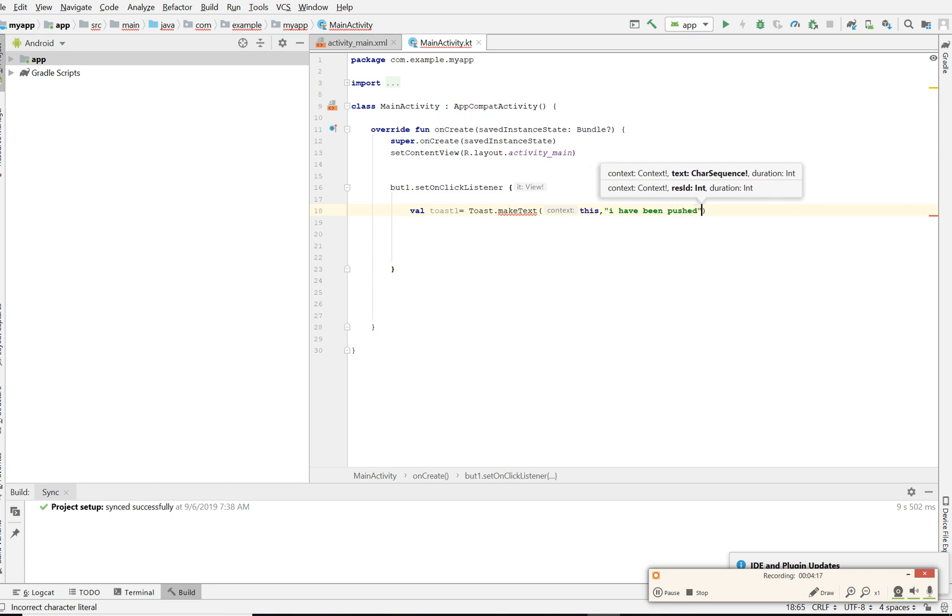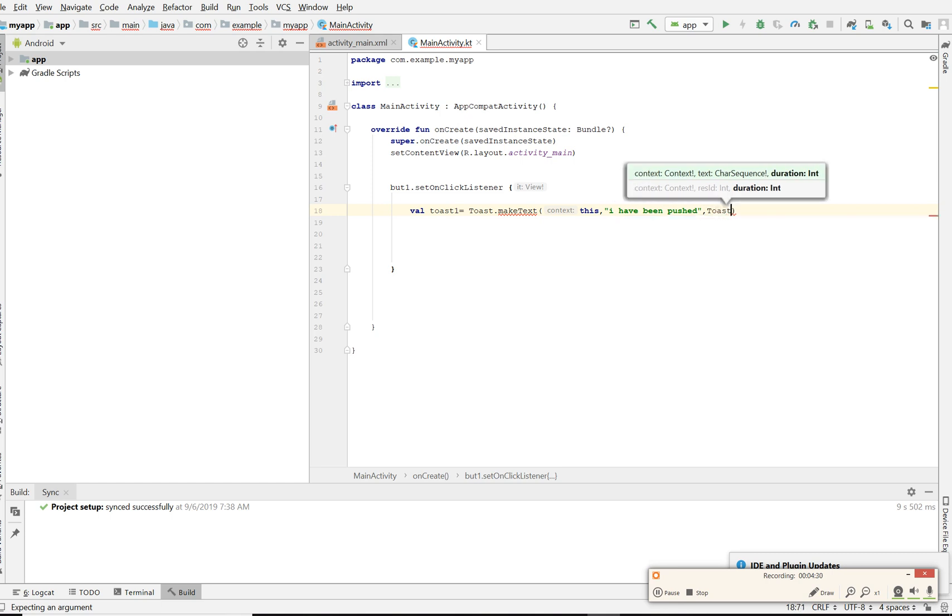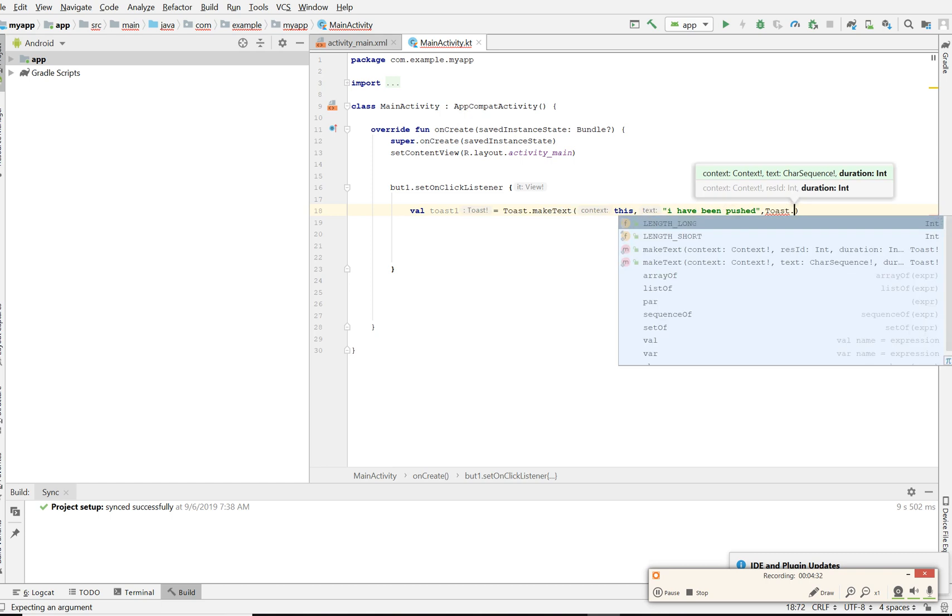Then it takes the length of time that you're actually making it for. You would be toast again, toast dot length, and it can be a long length or it can be a short length. For this one we're just gonna say it's a long length.